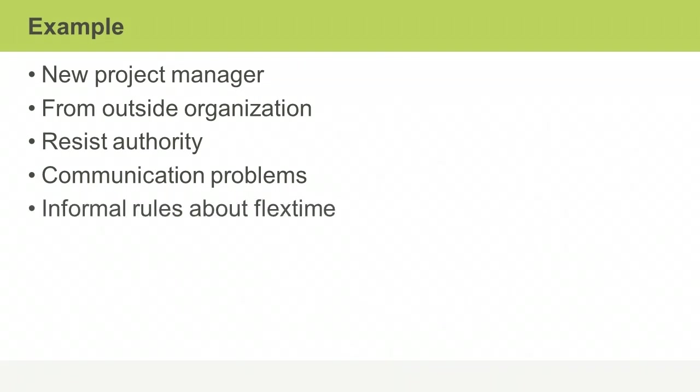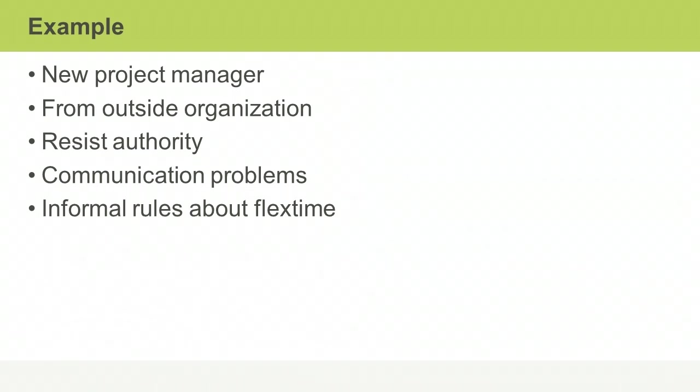Because of the lack of communication, nobody is telling Tracy about the unwritten rules. One of the organizational norms that Tracy is not aware of is the rule about flex time. To try to gain some control, she enforces a strict 9 to 5 schedule, and this further damages team morale, which negatively impacts the project.